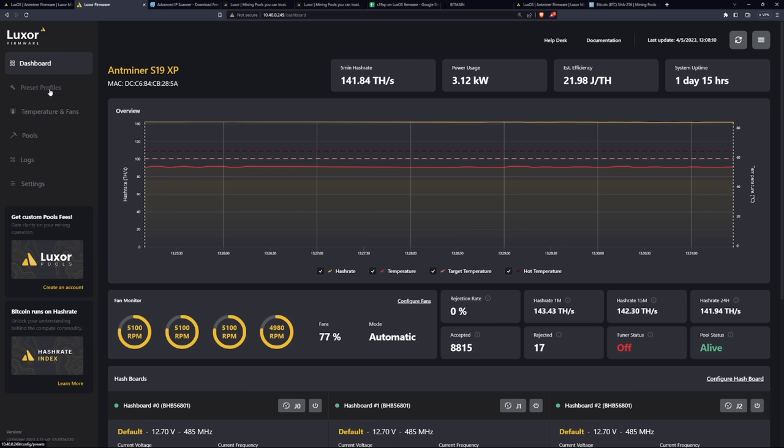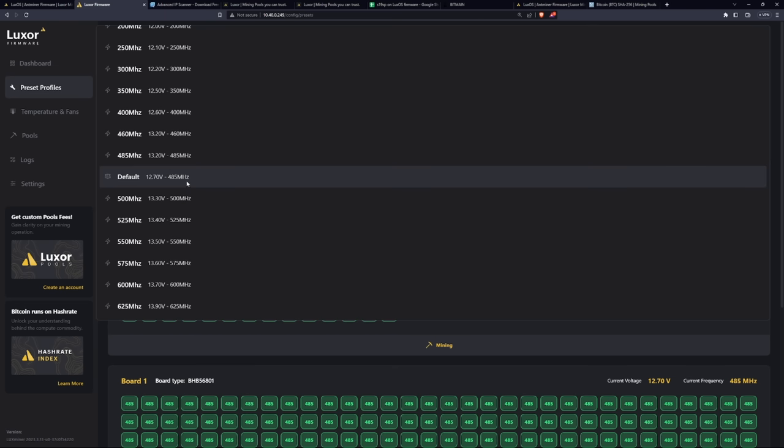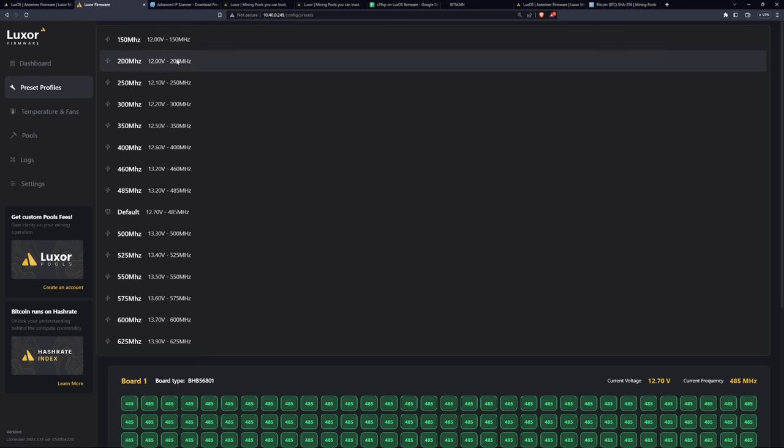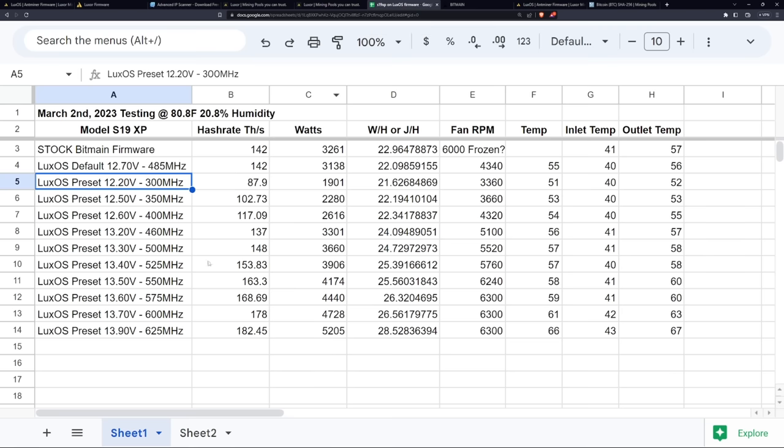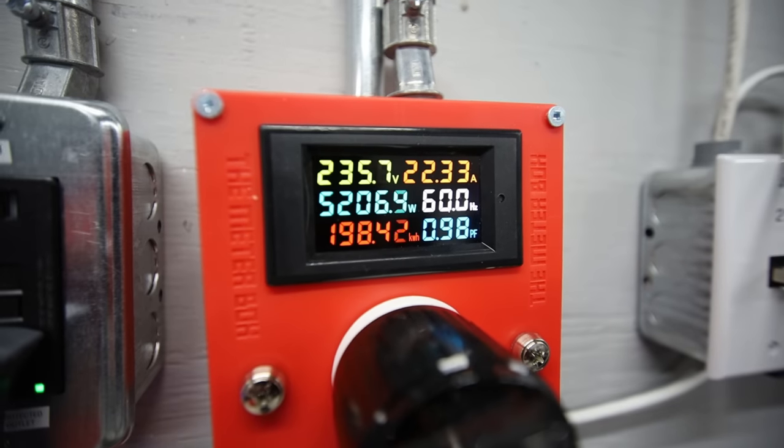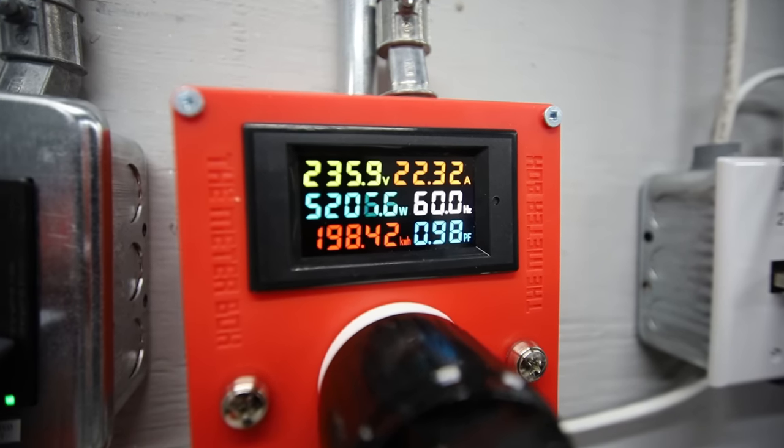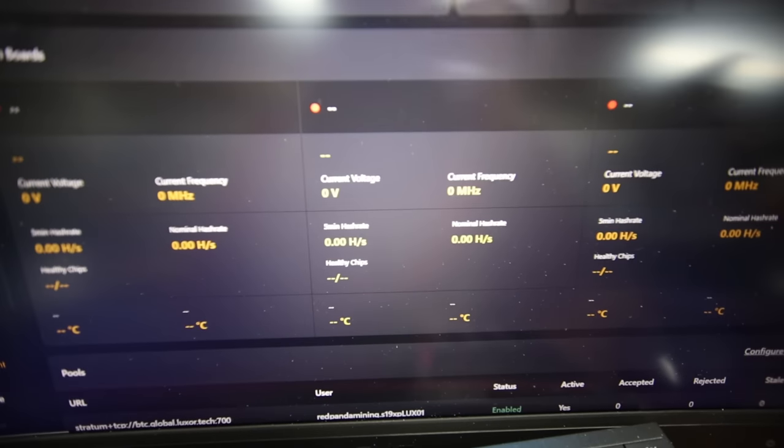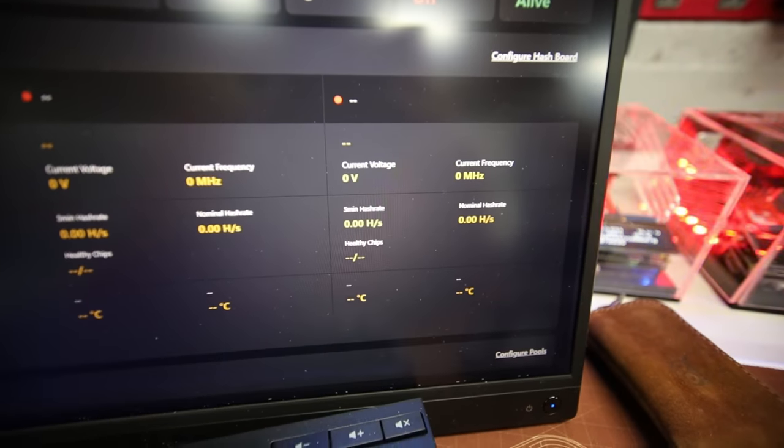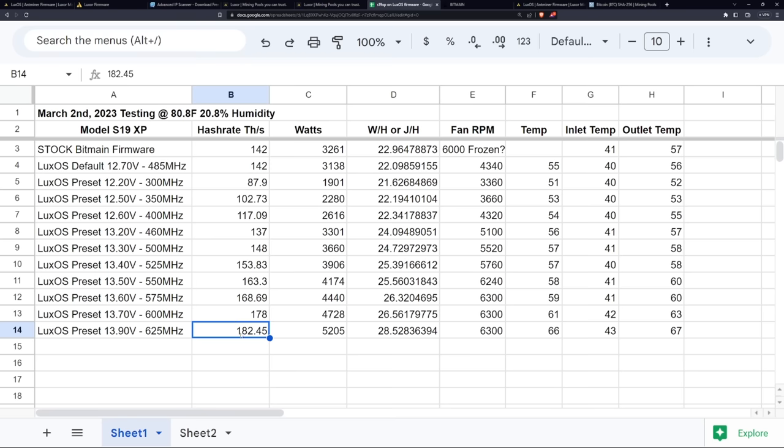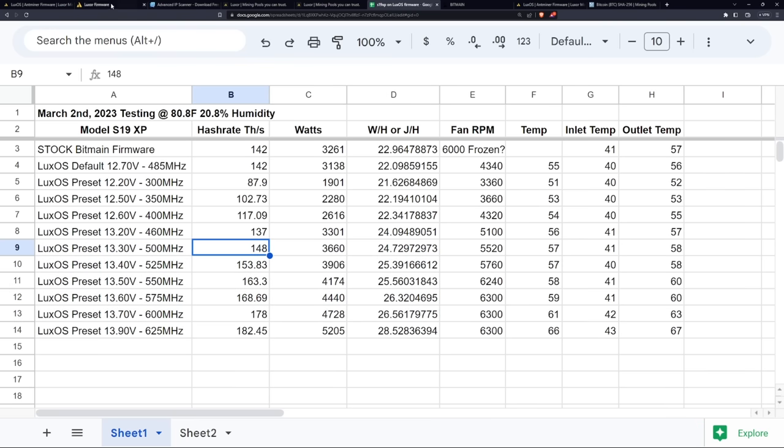But here's where the advantage is regarding Lux OS firmware for your S19 XP is the preset overclocking profiles. So you can overclock this thing a lot more to get more hash rate. And I've done a couple of different tests here. I went all the way up to 13.9 volt at 625 megahertz, went up to 182 terahash. It was amazing, but it only lasted for a couple minutes because it was getting too hot and it auto shut off at around I think 70 degrees Celsius. That's a feature in Lux OS, which is great. So one of the hash boards was getting too hot and it auto turned off. So that was really great. Personally, I wouldn't advise running it at this because that is a lot of power. You can see at the wall, I was getting 5205 watts. Just insane. So pretty cool, right? But there's also other overclock numbers I did test. I'll talk about that later on in this video.